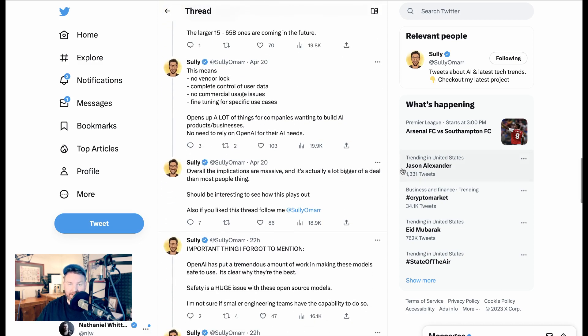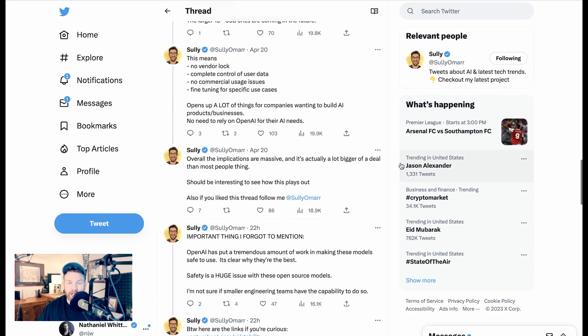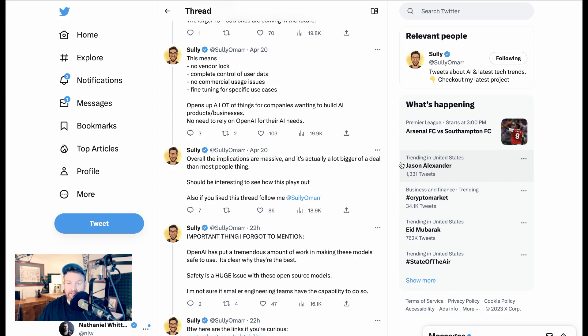Now, a small team of engineers can fine-tune the Stability LLM model based on their needs. Right now it's in alpha, with 3 billion and 7 billion parameters both trained on 800 billion data tokens. The larger 15 to 65 billion ones are coming in the future. This means no vendor lock, complete control of user data, no commercial usage issues, fine-tuning for specific use cases. Opens up a lot of things for companies wanting to build AI products and businesses. No need to rely on open AI for their AI needs. Overall, the implications are massive.